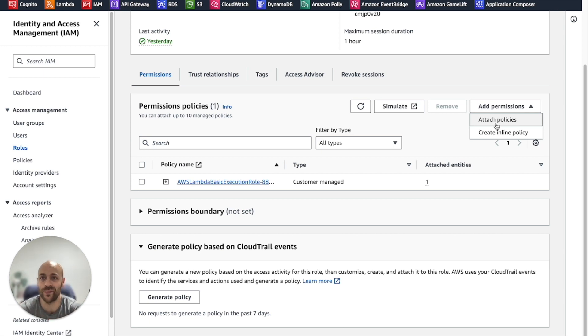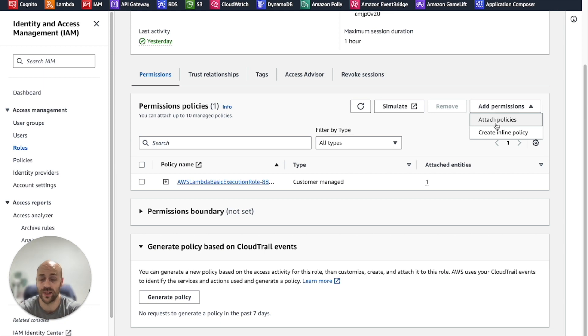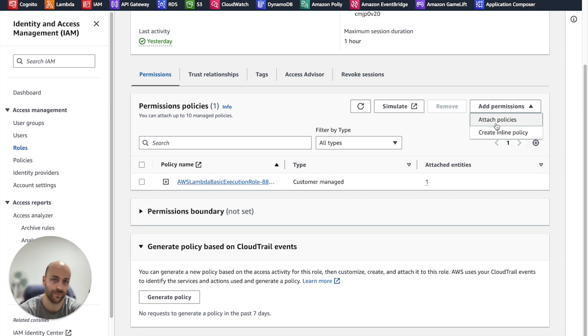For this video, I have created two Lambda functions with exactly the same permissions. Therefore, we will create a managed policy.